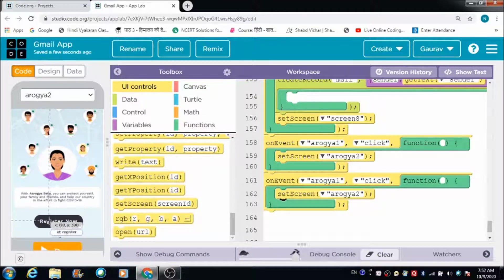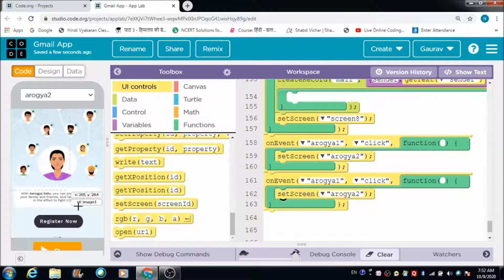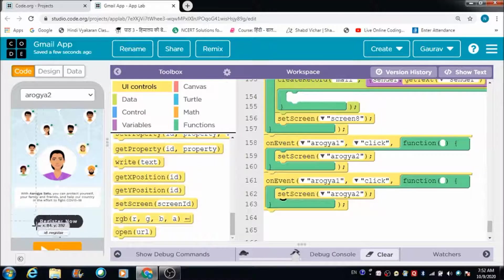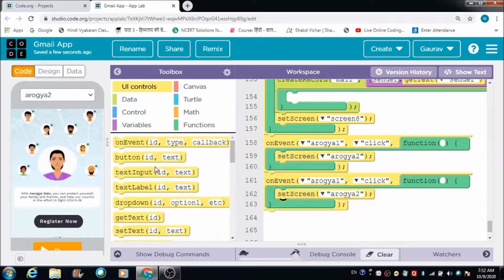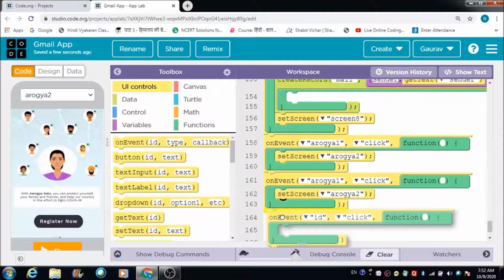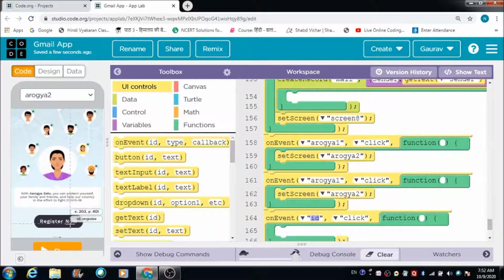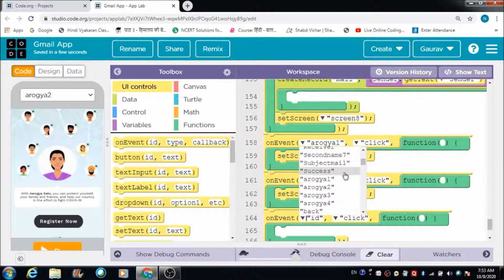On the Arogya 2 screen, when the user taps on the 'Register Now' button — we have a button named 'Register Now' — I want the user to get redirected to another screen. Let's select 'Register' from this dropdown first.